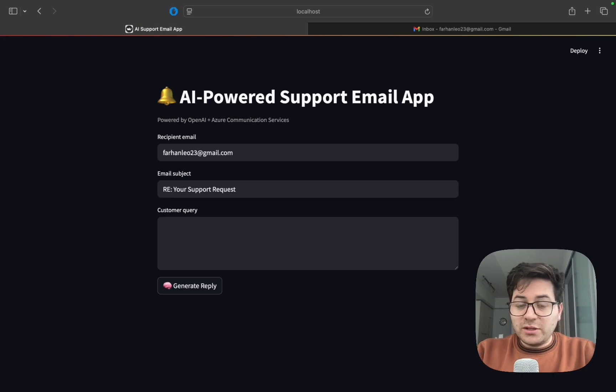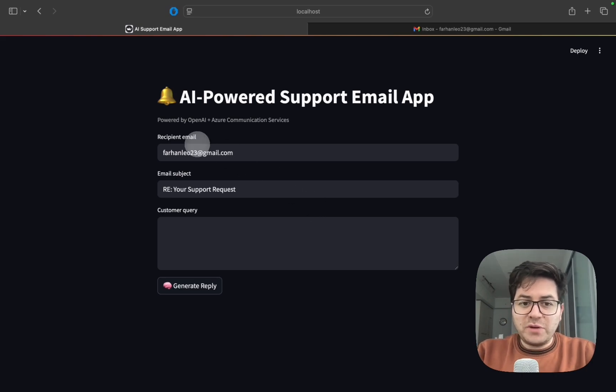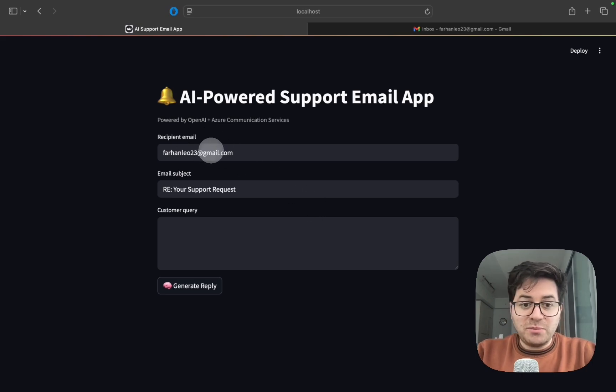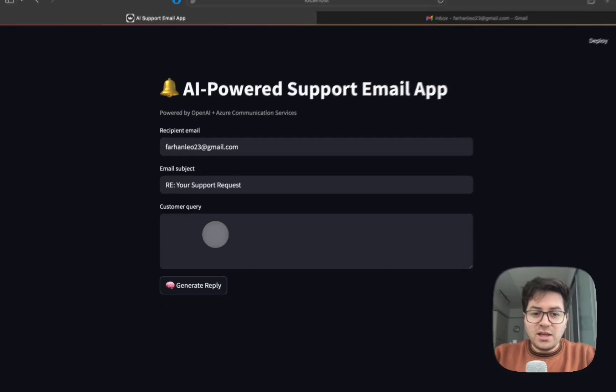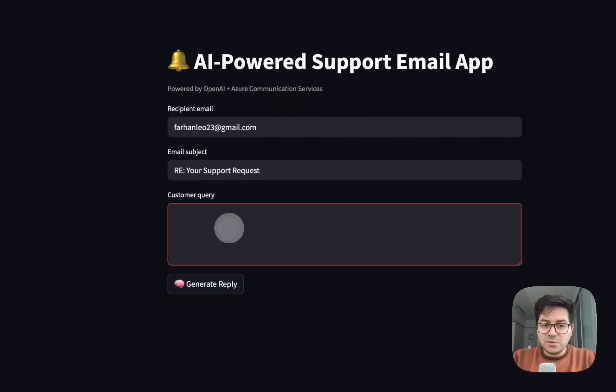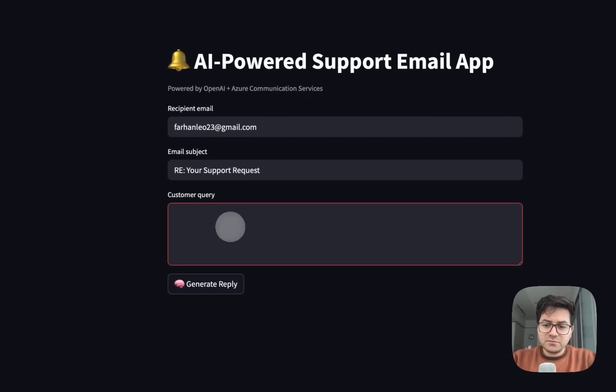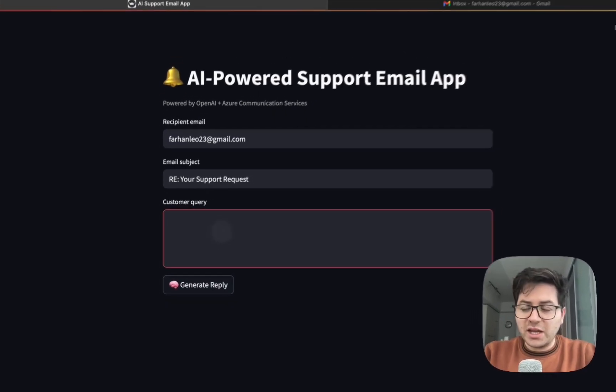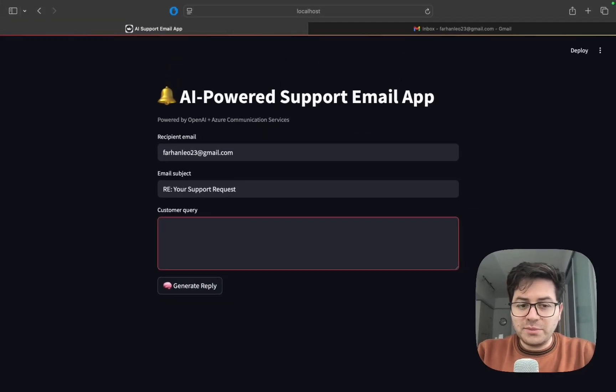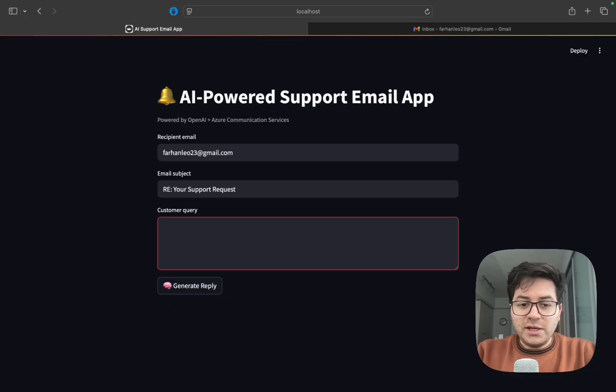Let's take a look at this demo. Here we have our recipient email - I just put my personal email address here - then the email subject, and here our customer query.